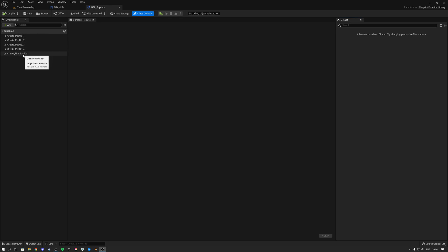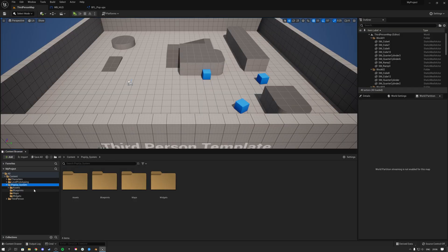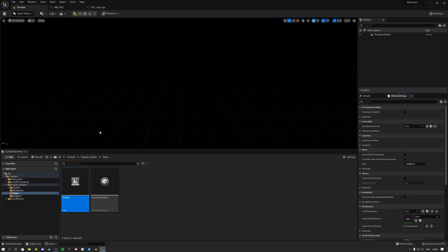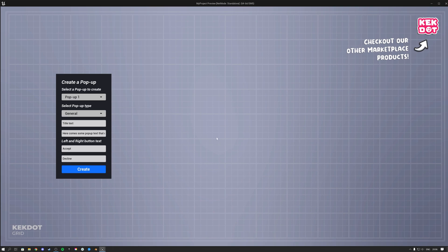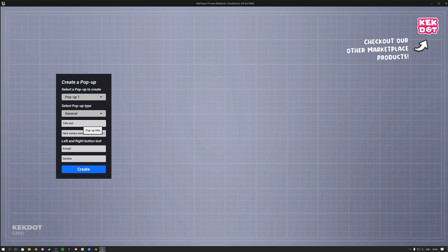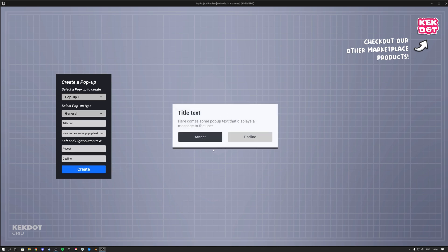To create pop-ups you can type anywhere in your project: Create Pop-up 1, 2, 3, or 4, or Create Notification. Inside the pop-up system folder there's a maps folder with a preview map. If you hit play, you'll see a background with a pop-up creator. You can select the pop-up type, set the title text, description text, left and right button text, then hit Create and the pop-up will appear.